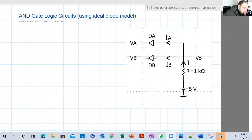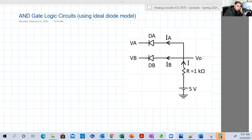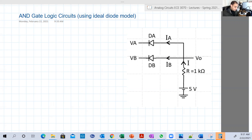Hello guys. So in this video, we're going to explore one of the applications of diode circuits, which is the AND gate logic circuit. This circuit can be solved or analyzed in two ways: one using the ideal diode model and the other using the constant voltage model. In this video, we're going to explore the analysis using the ideal voltage model.